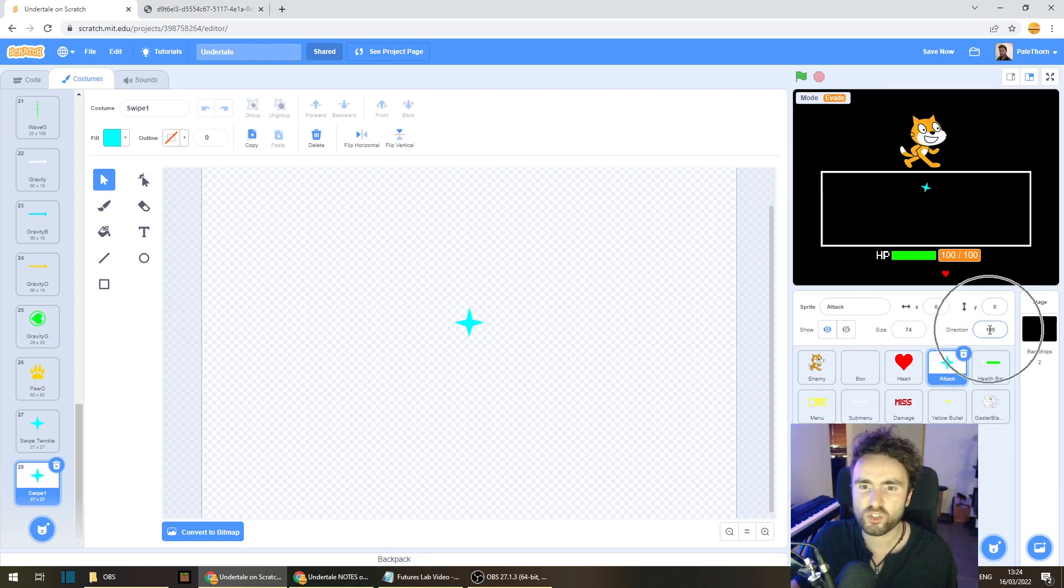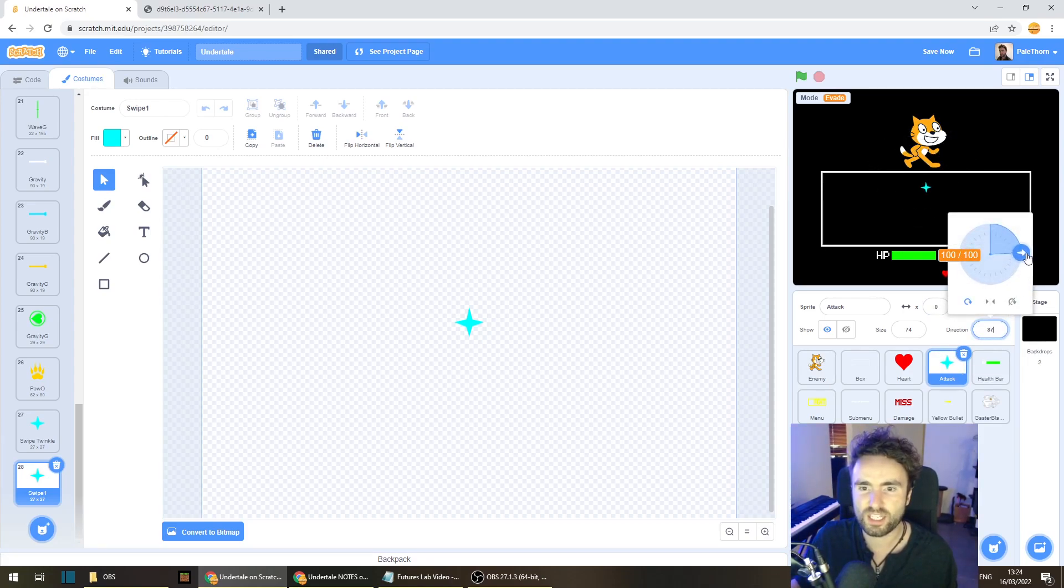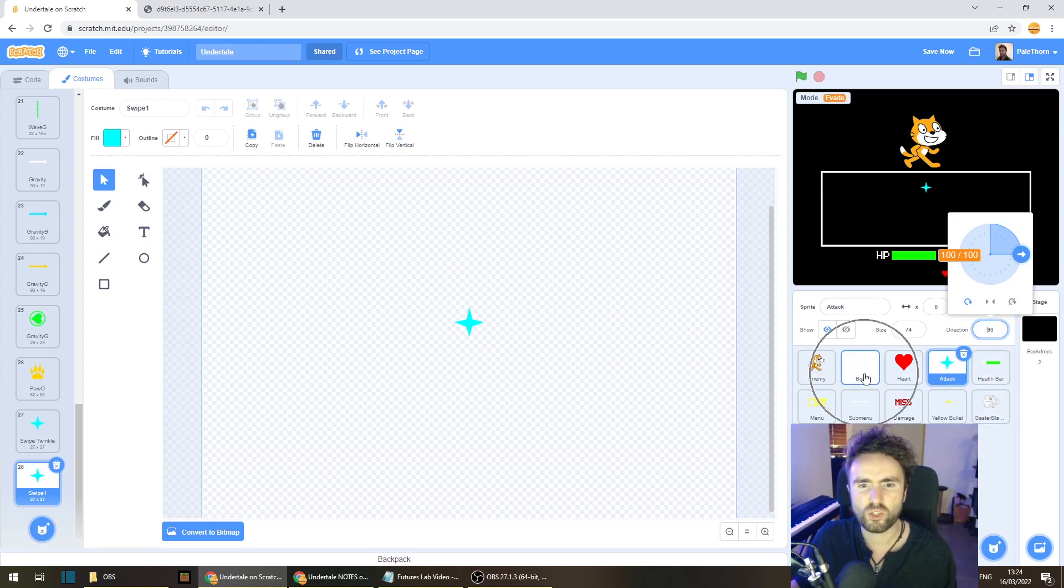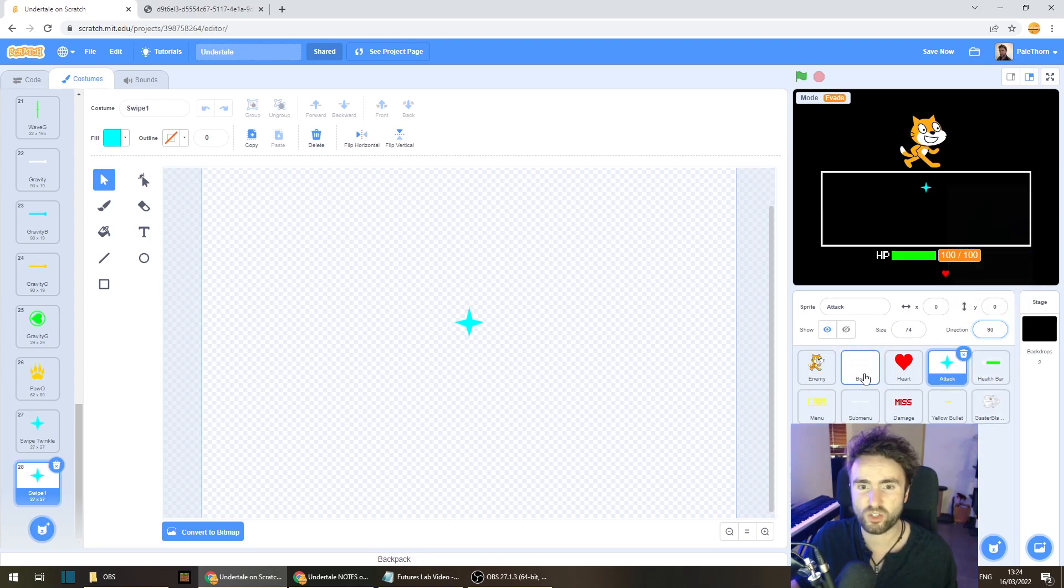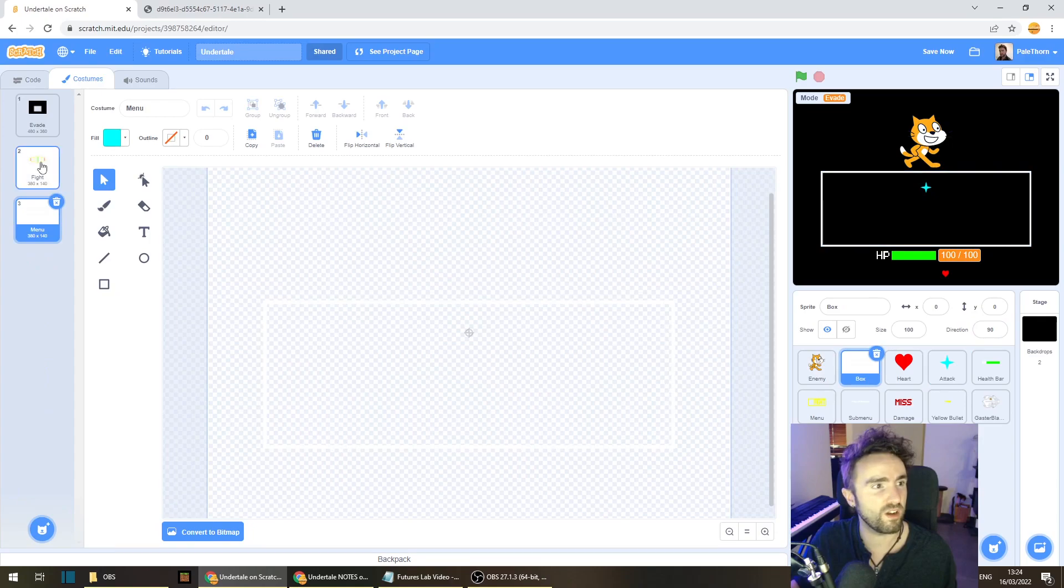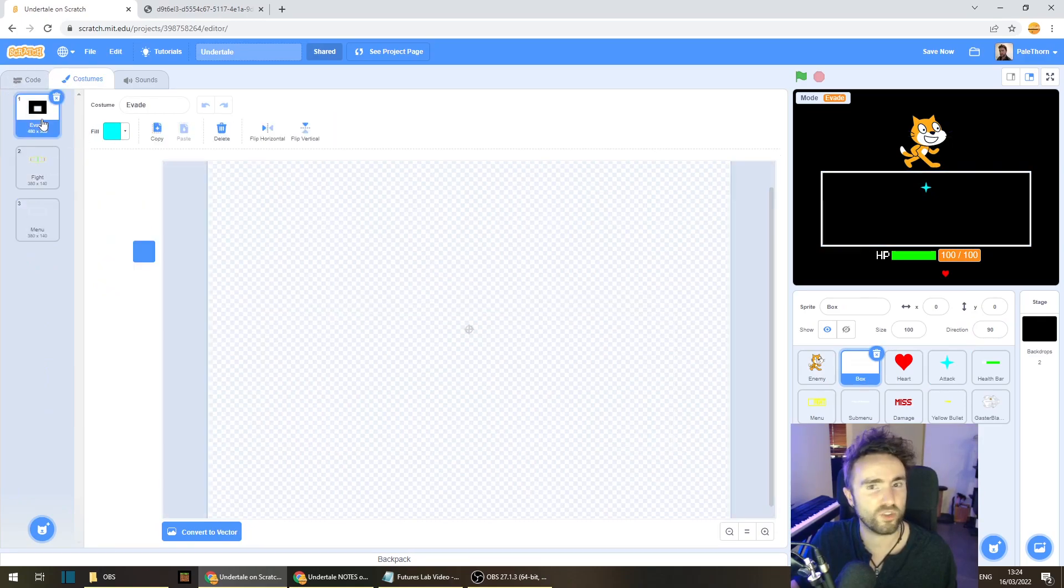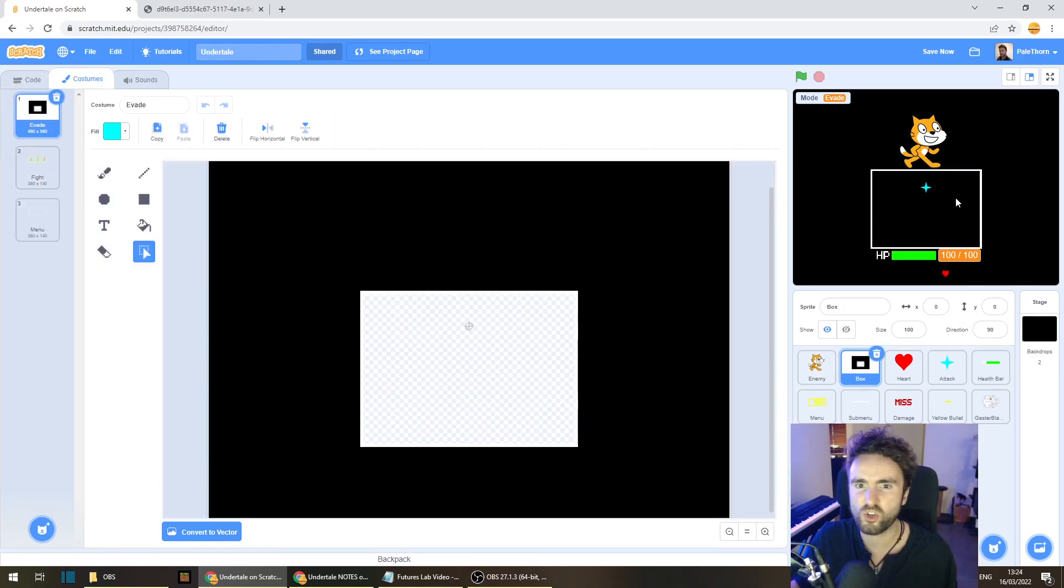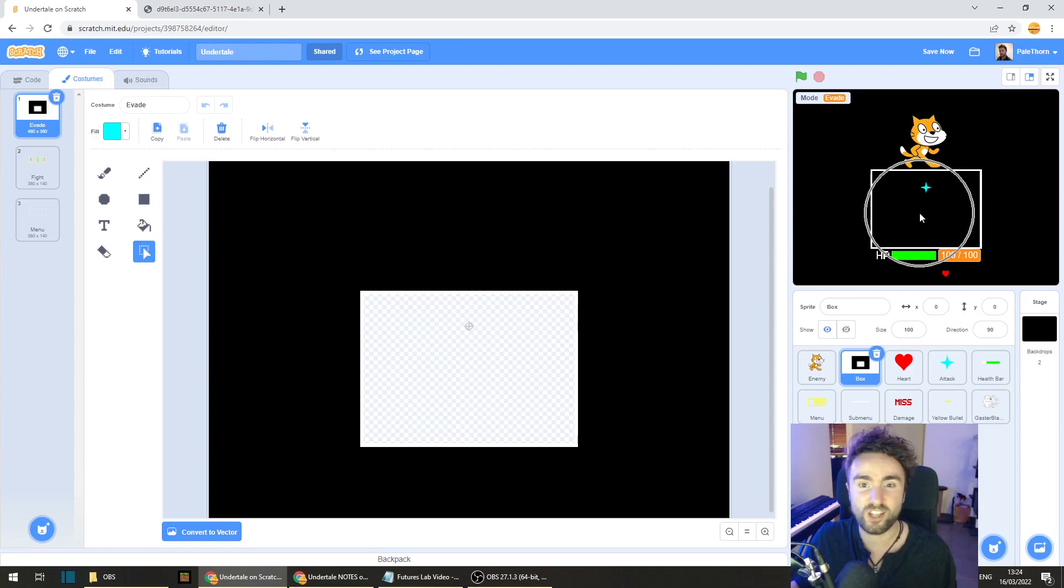And then let's make sure the direction is 90. Now once you've done all that we should probably make sure that our box is set to the correct costume as well. Let's make sure it's on the evade costume. And now we'll be able to make sure that our art is the right size and shape to fill the entire box.